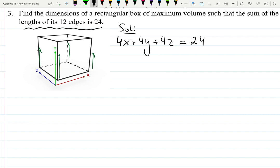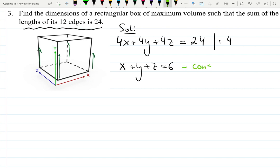That's our first equation — the relationship between the edges and the restriction. I can simplify by dividing by four to get x plus y plus z equals six. This is what we call the constraint or restriction. Let's put it in the box.